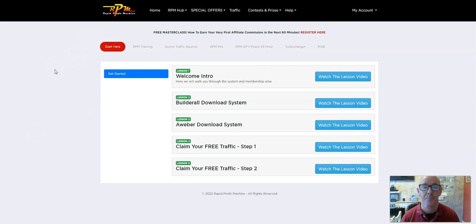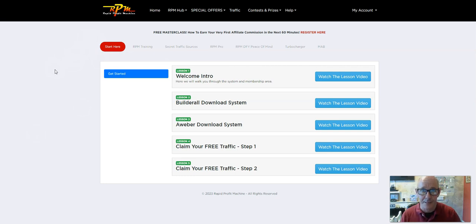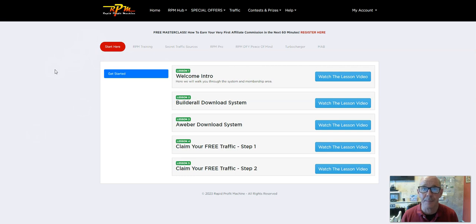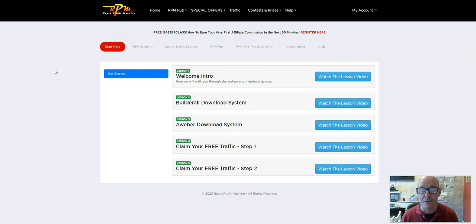When you go through the link below this video, you're going to be taken through to the sales page, obviously, where James will tell you all about the program, what the value is, etc. You can get started for free.